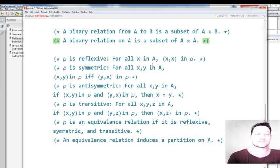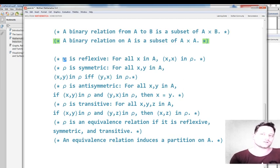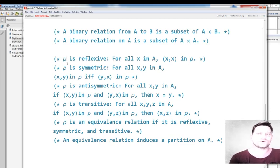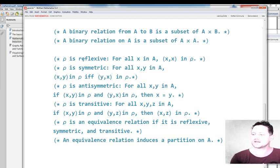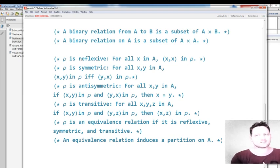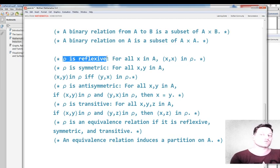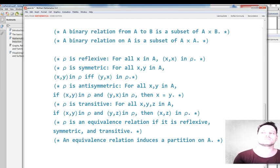Now there are some relations of particular importance. The first one is a reflexive relation. It is common to use the Greek letter rho to mean the relation. An example of a relation might be the greater-or-equals relation — for example, four is greater or equal to three. Rho is reflexive if for all x belonging to the set A, x is related to x.